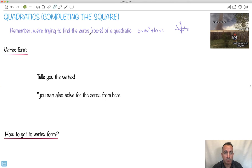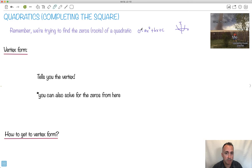Now it's time to look at solving quadratics by completing the square. Remember, to solve quadratics, what we're trying to do is still find the zeros or the roots of the quadratic equation. We're setting this equal to zero — we're trying to find out where they cross the x-axis.